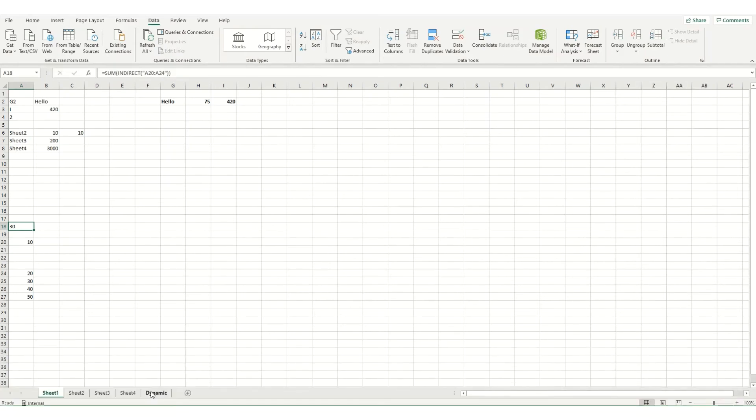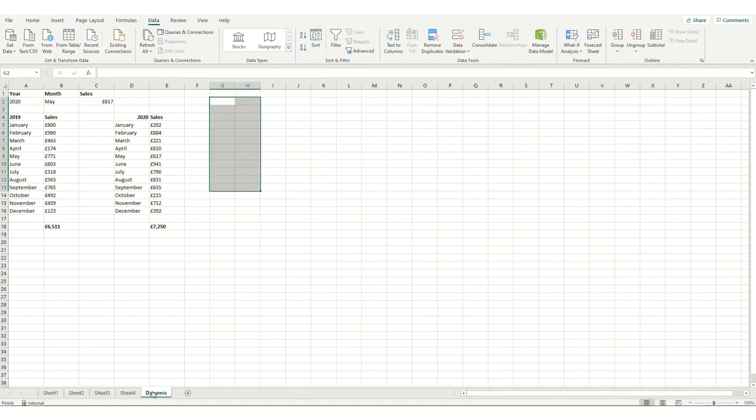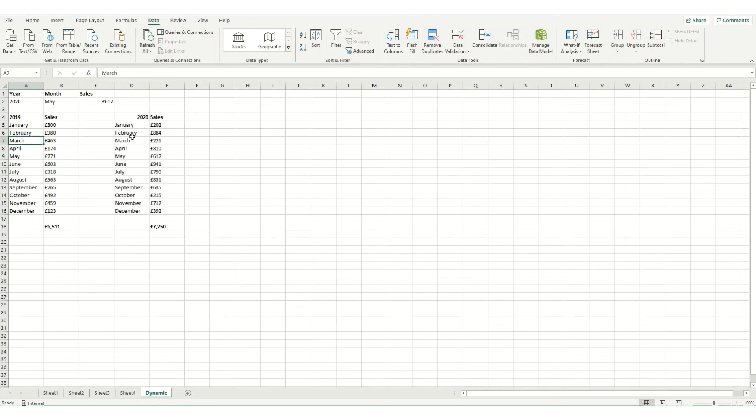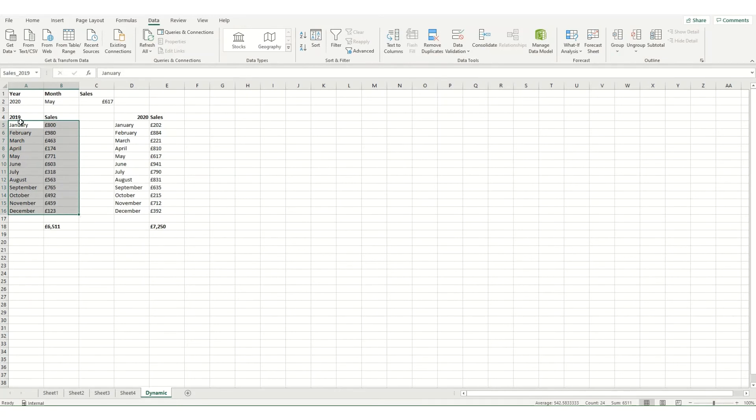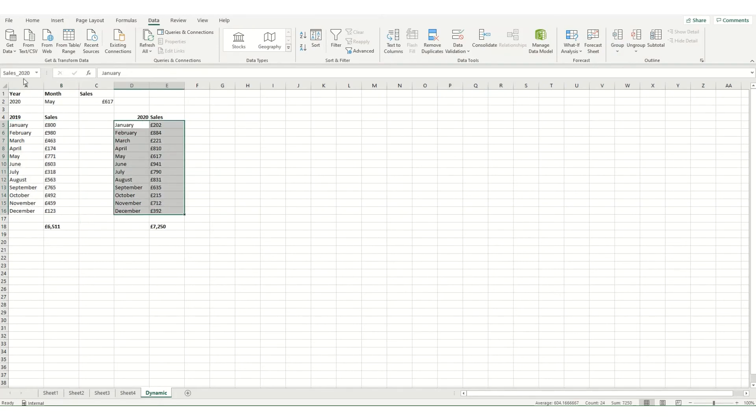Now where indirect can be particularly useful is building up a dynamic lookup. So in this instance, what I have is I have a worksheet where I've got 2019 sales and 2020 sales by month. And what I've done is I've named the ranges here. So these cells are called sales underscore 2019. And these ones here are called sales underscore 2020.